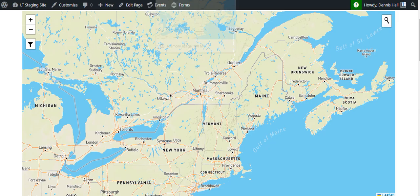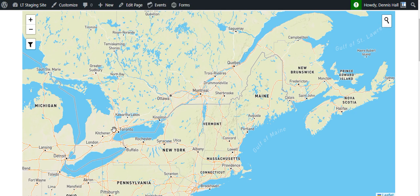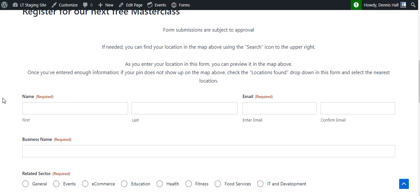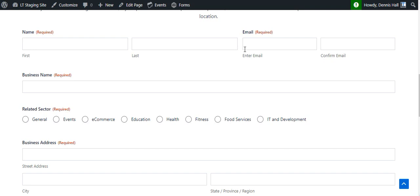The objective of the plugin is to create a map and that map is fed via a gravity form. So in this case, this is the gravity form I've chosen. These gravity form fields are standard gravity form fields, every one of them with a couple of small exceptions. But basically I'm asking the person to enter their name and email, their business name.